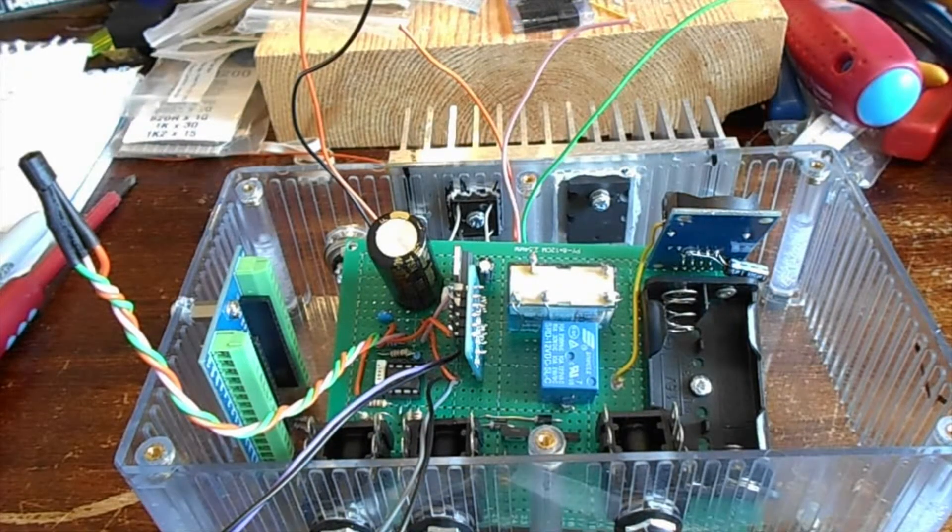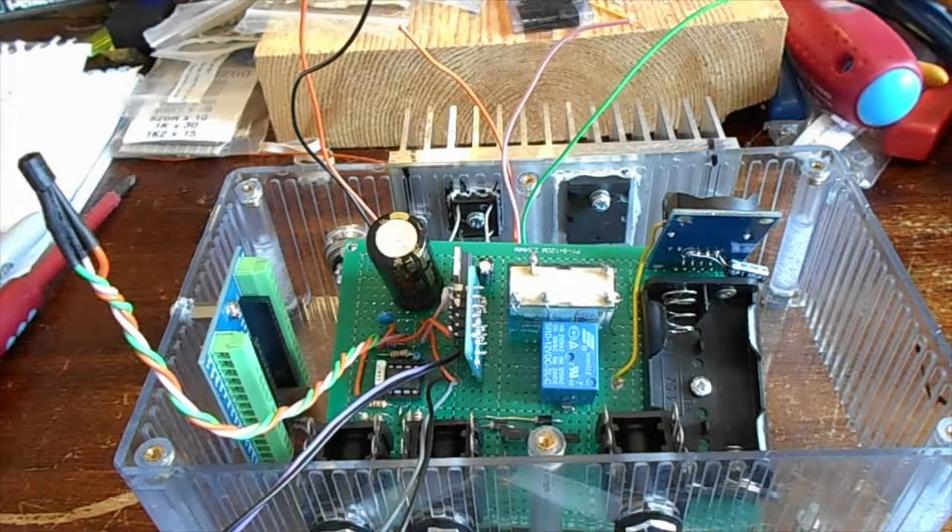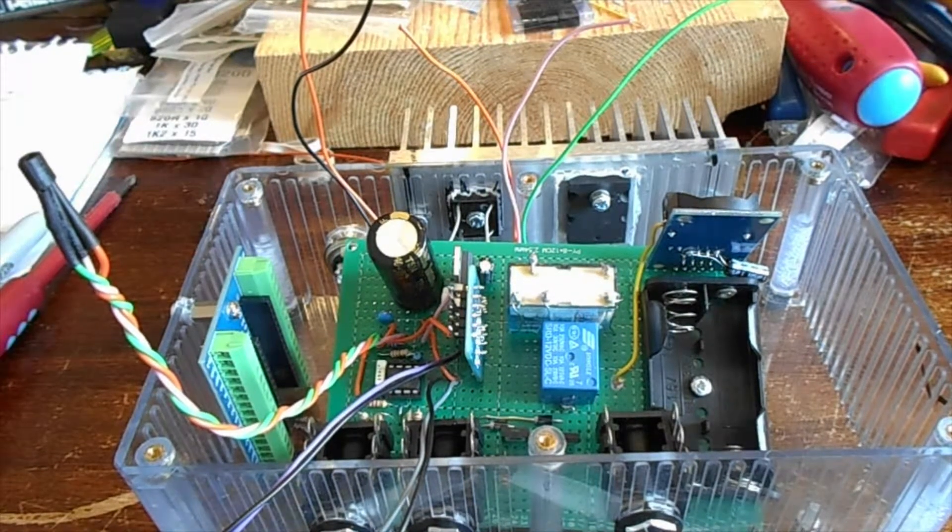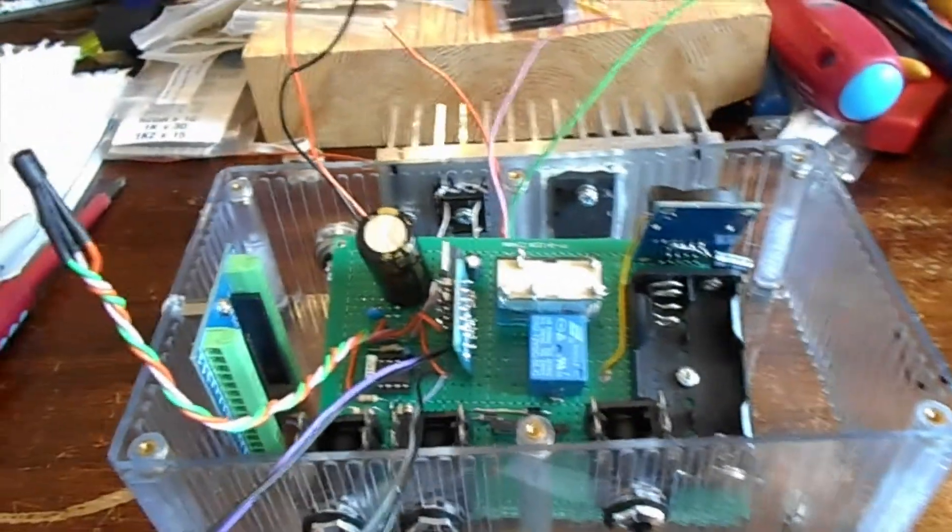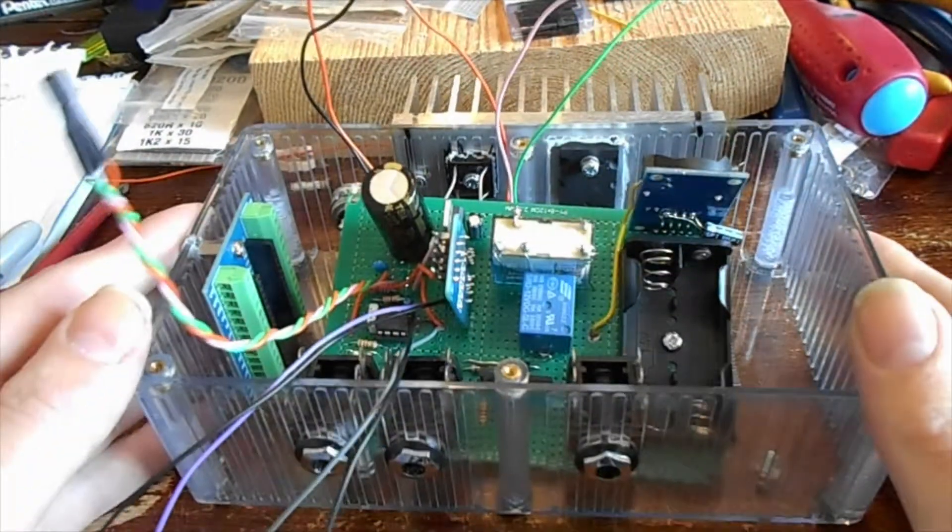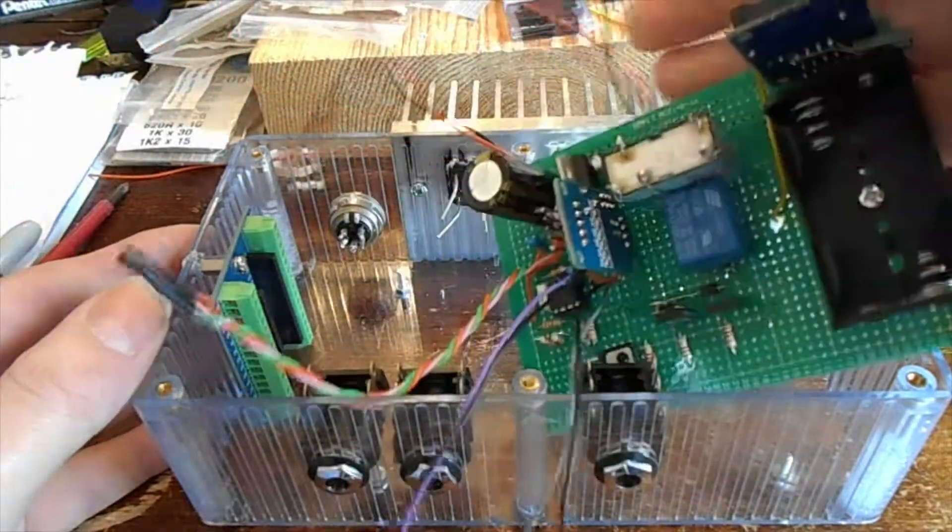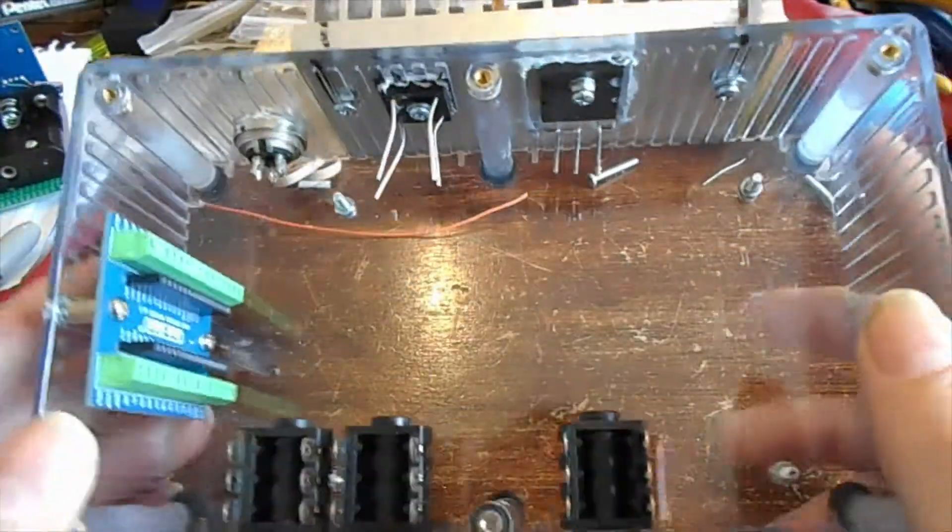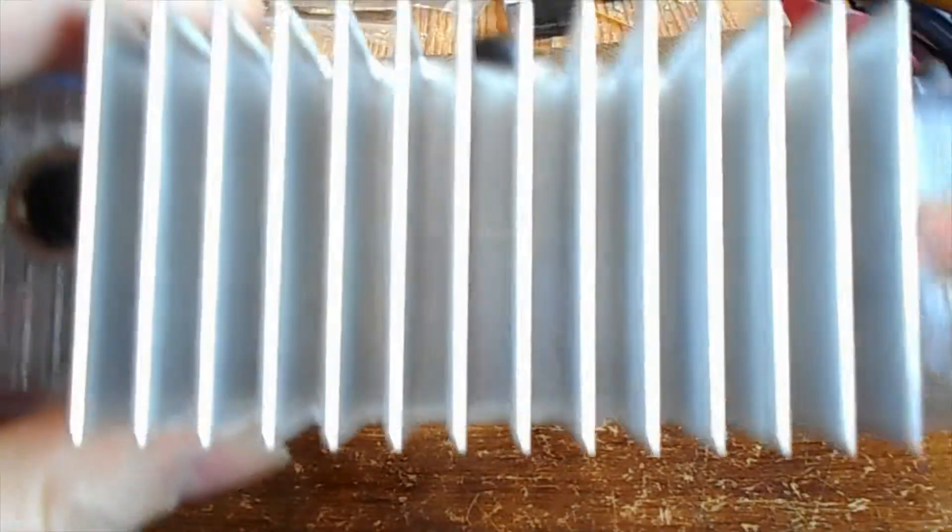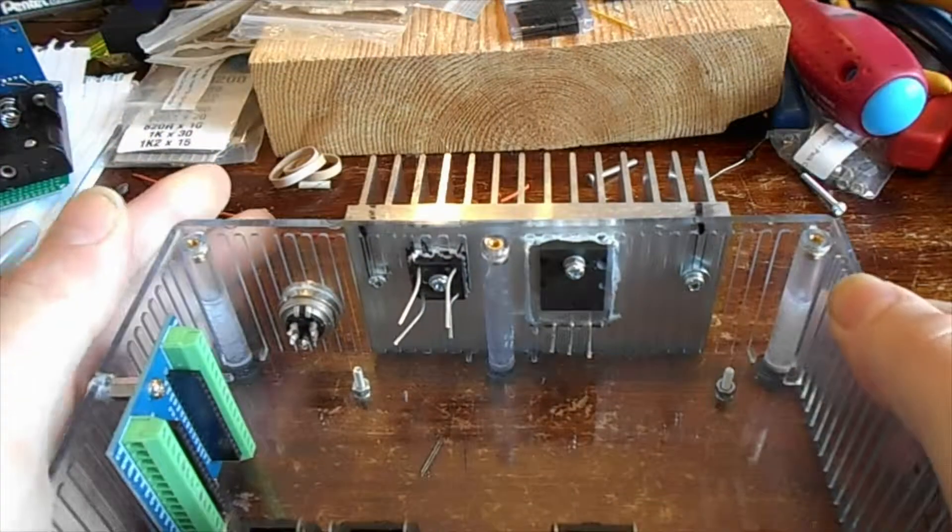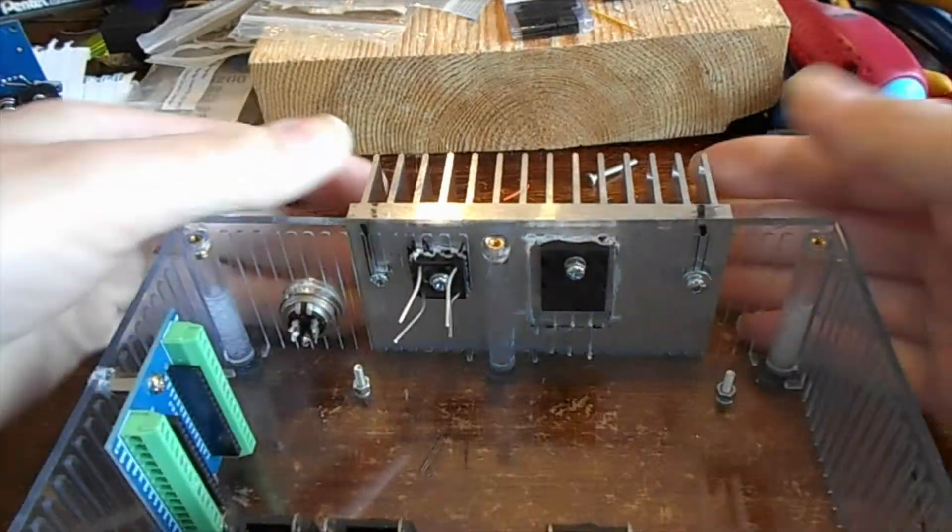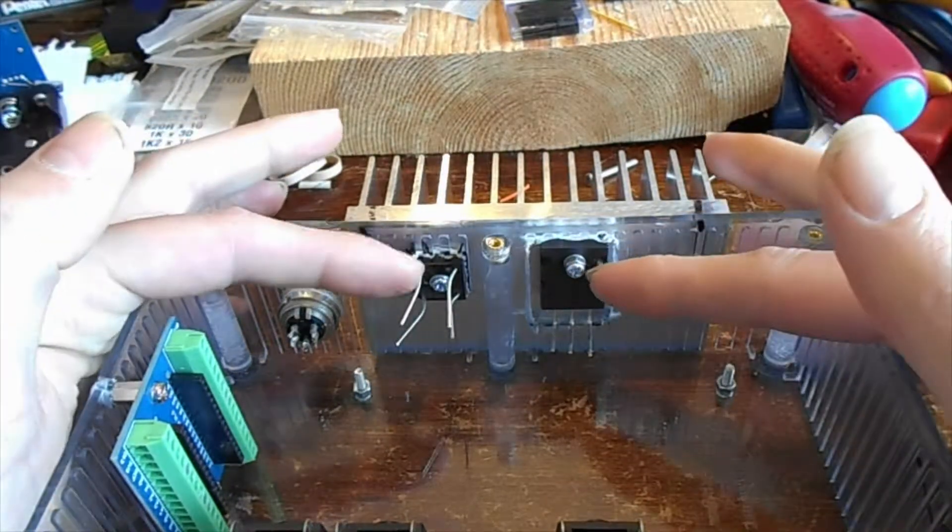A little bit more done on the power supply. I've done some chassis work. I've mounted the heat sink. I drilled, if it focuses in, some holes drilled and tapped just M3 holes. Two of these screws hold the heat sink on.